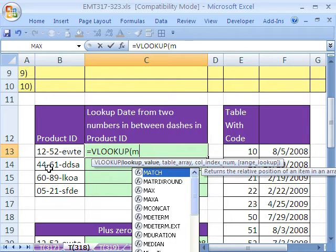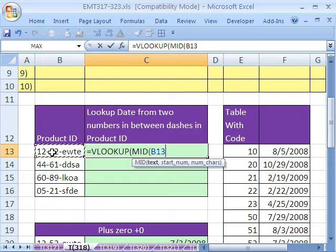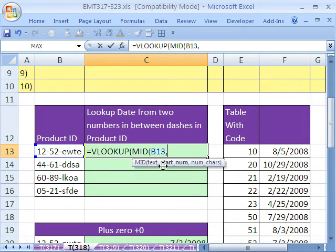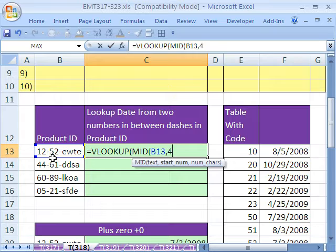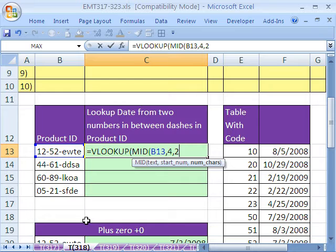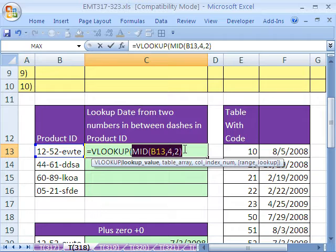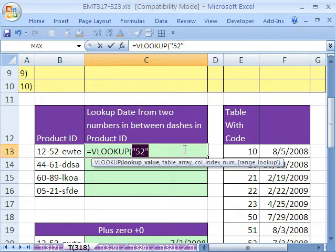So we'll use the MID. And the text is going to be here, comma, the starting position is going to be 1, 2, 3, 4, comma, the number of characters is going to be 2. We close parentheses on the MID. Now, you can go ahead and highlight this and hit the F9 key to evaluate. And you can see that it got that 52. Control-Z.